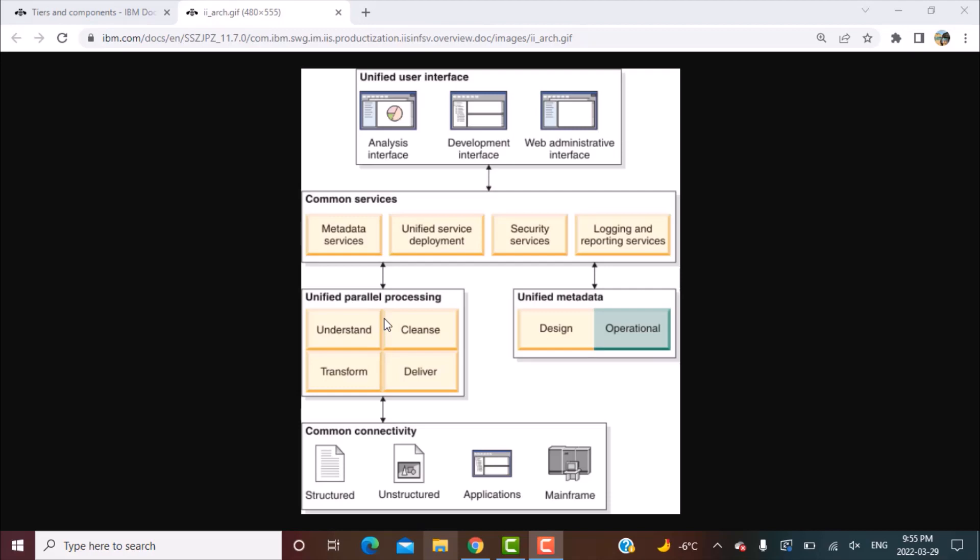This is the base of the core on which the whole functioning of the suite is dependent. The Information Server engine provides the capabilities for the different components like the Information Services Analyzer whose main function is to analyze the data.